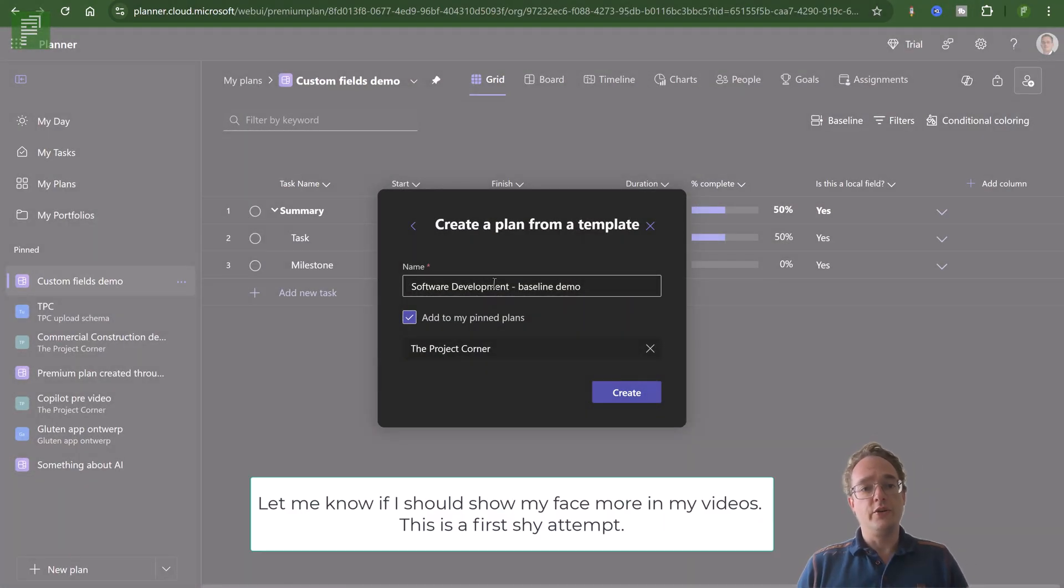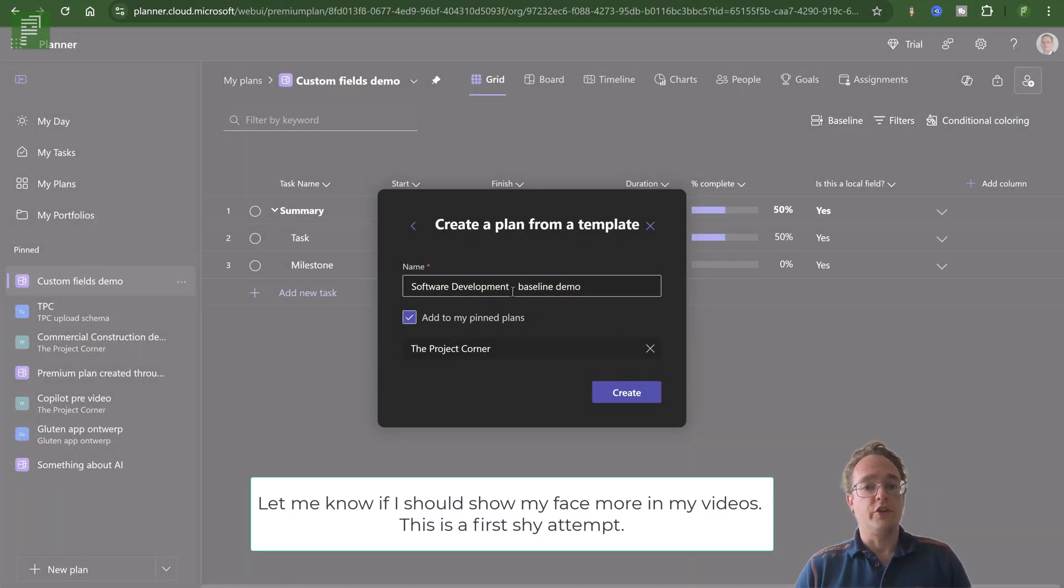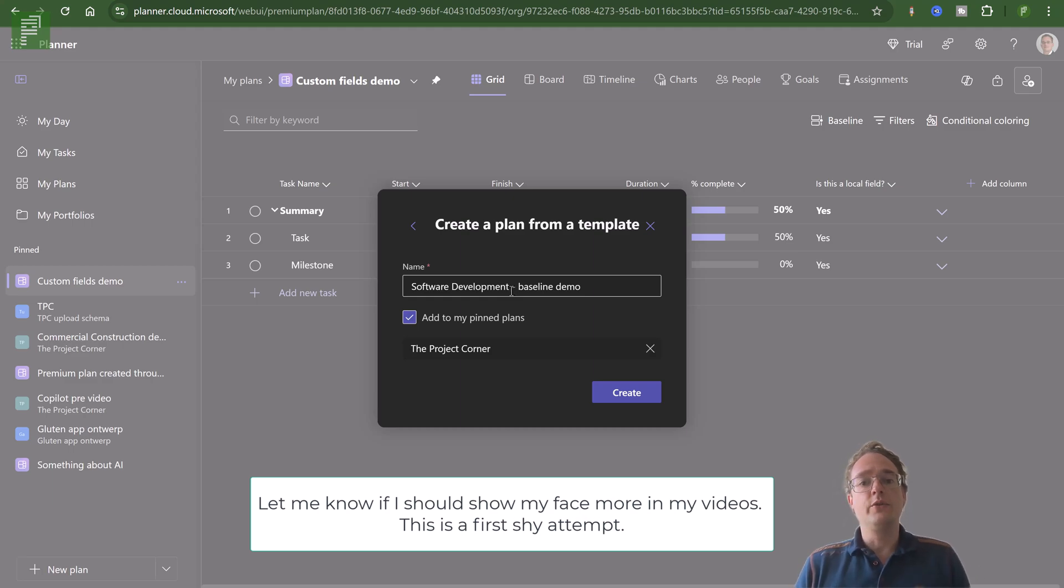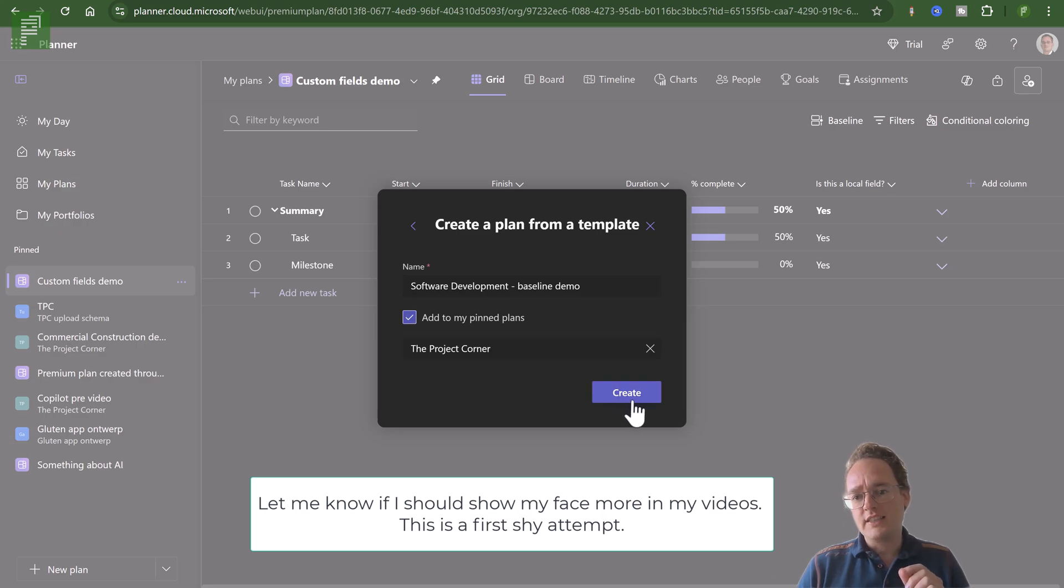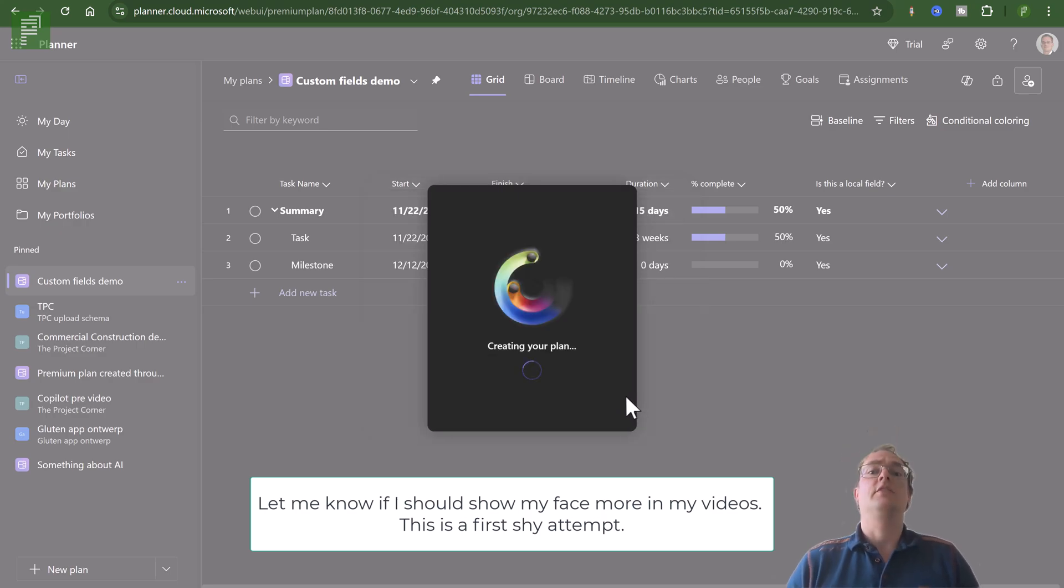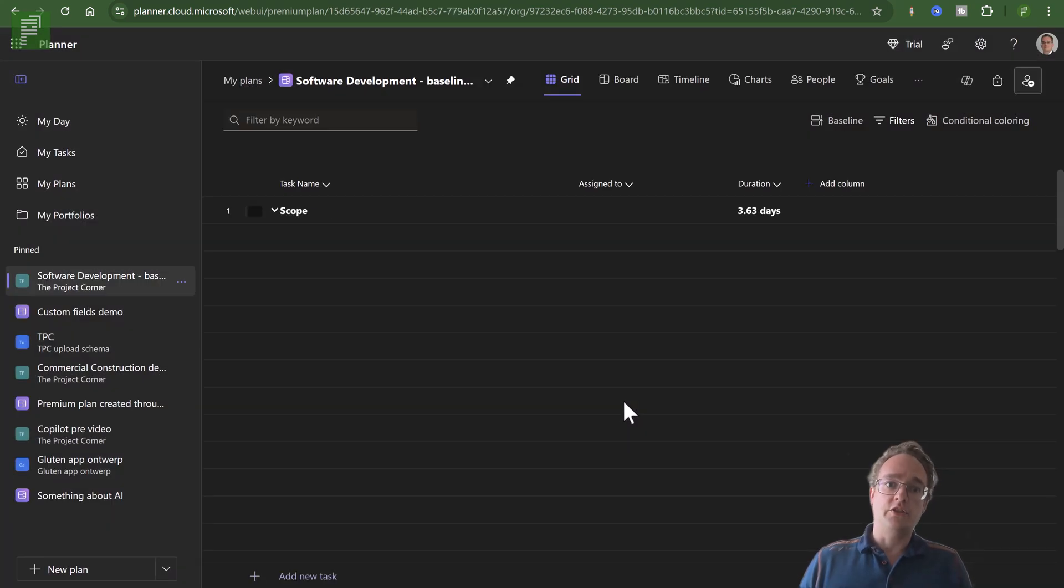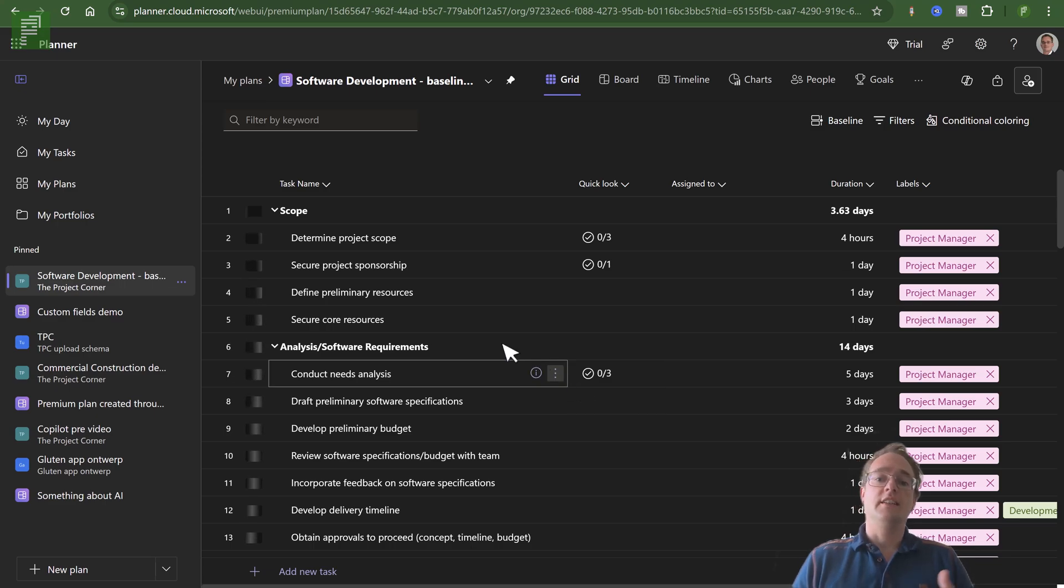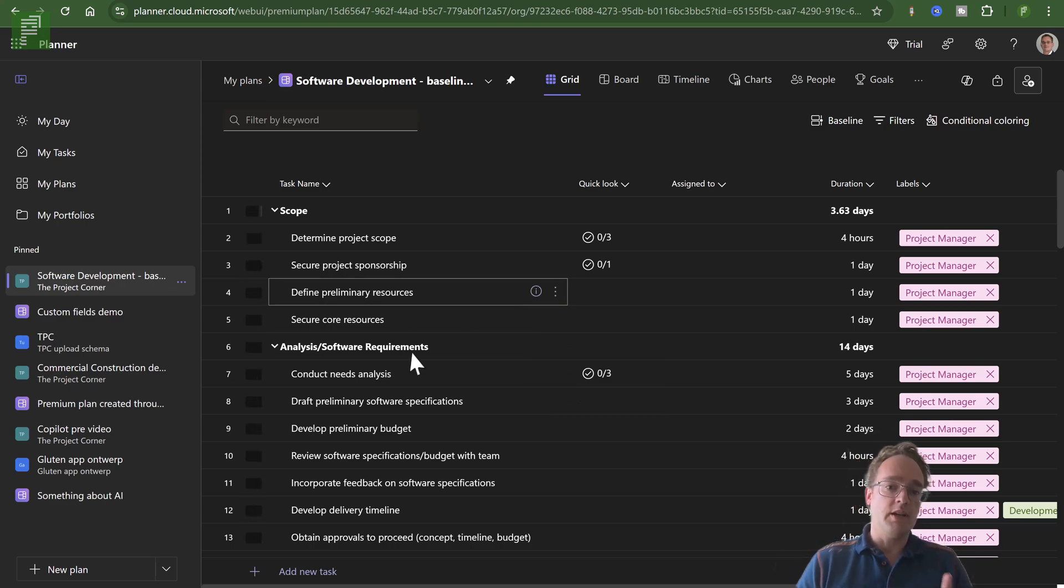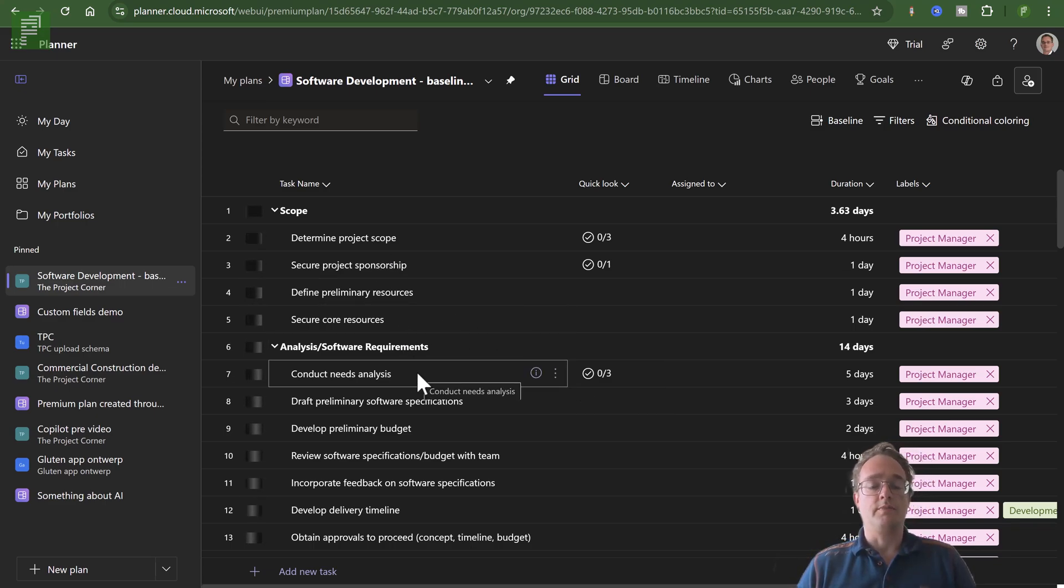For this new feature to show up, we're going to create a new plan. I'm going to use a template and make sure that this template is a premium template because baselines is a feature that's only available in the premium subscription.